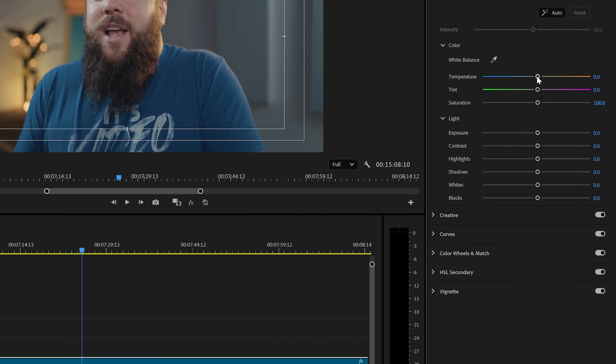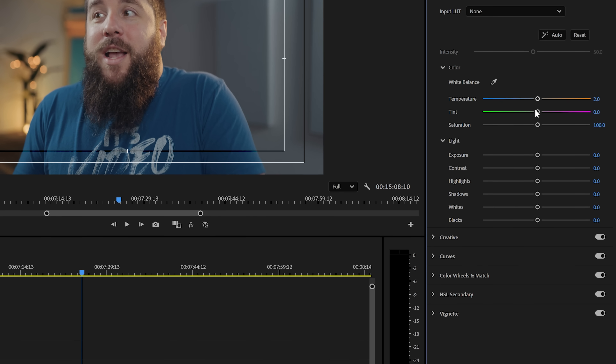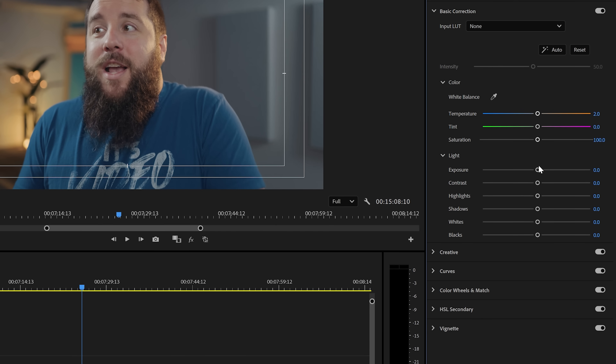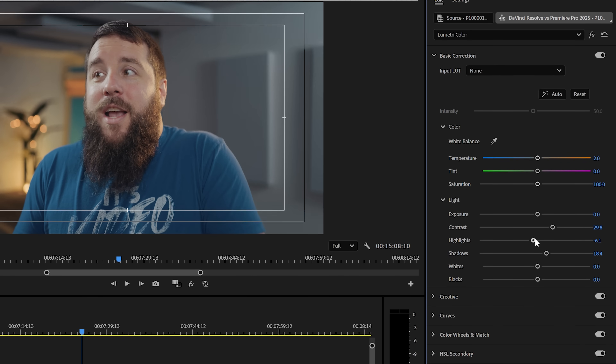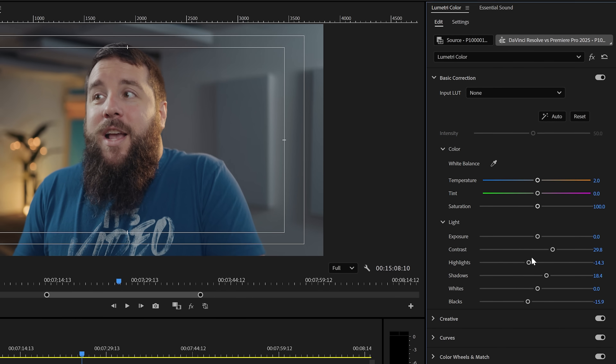If you are a beginner, though, the entire DaVinci Resolve node-based workflow can be incredibly intimidating. I know many video editors who have been resistant to even trying Resolve because they don't want to take the time to learn nodes. When you look at Premiere Pro, even though it's not nearly as good for color grading at a pro level, Adobe was very smart and took the intuitive slider-based workflow from their popular Lightroom photography app and brought those sliders to Premiere Pro.